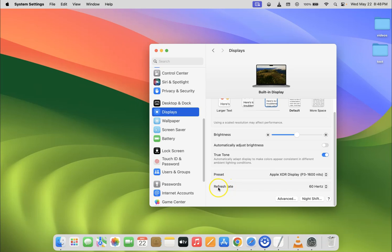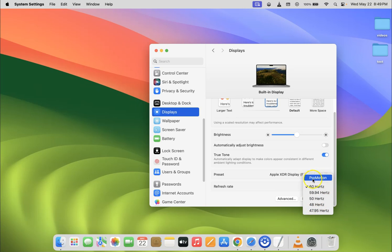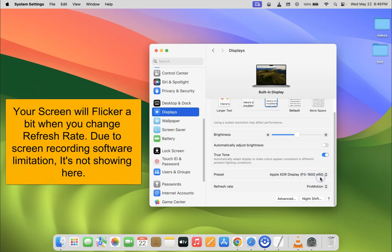Currently I have the refresh rate set to 60 Hz. Click on this pop-up menu button next to it. You can see here we have various refresh rates, and here we have ProMotion. Click on it to select it — you can see it's now selected. So it's now done.